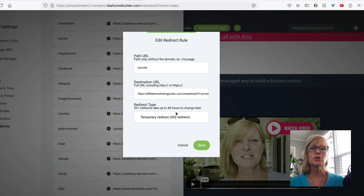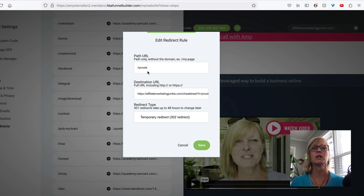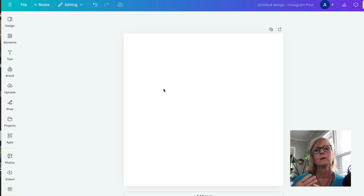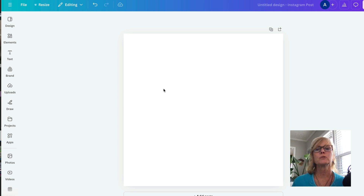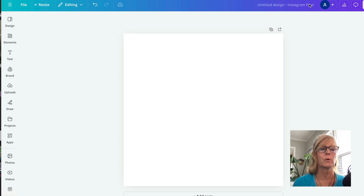So now let me just show you how to generate a QR code in Canva. And we're going to use this link for our QR code — this is the link that's never going to change. So I'm in Canva and I just created a square design. I'm starting with a blank slate, a square, because QR codes are square.